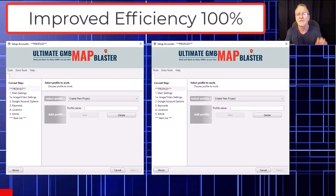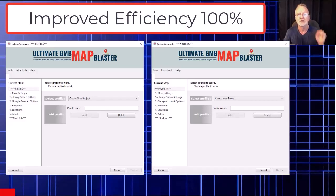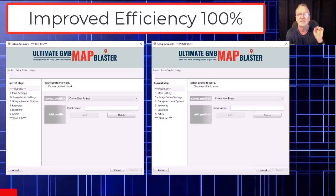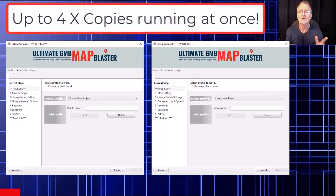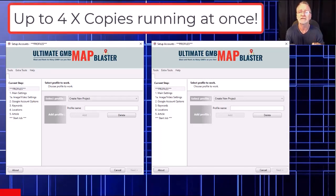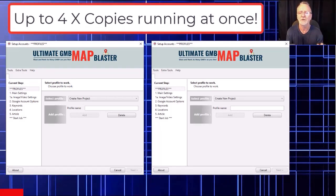I've improved the efficiency of this new software 100%. You can now run two copies of this software at the same time, and even better, for those 25% of you who order the one-time payment, it comes with two computer licenses — meaning with just one purchase you can run four copies of this software at one time.